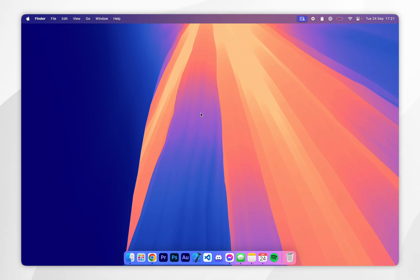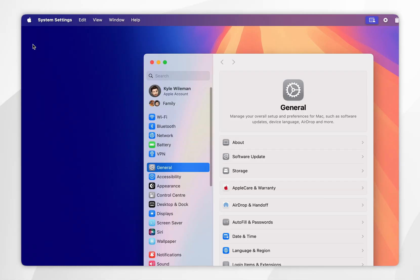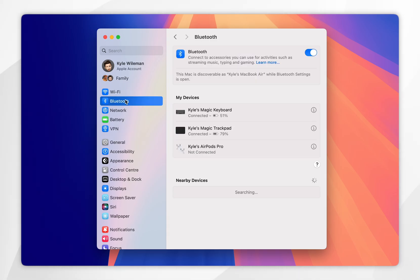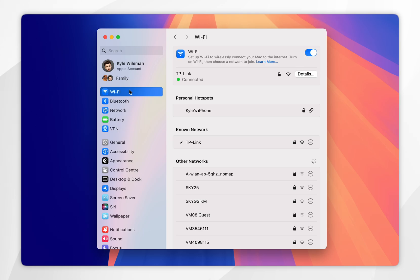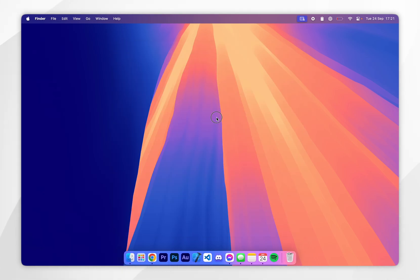To do this on our Mac, we need to go to the Apple logo in the top left-hand corner, then click on System Settings. Once you're in System Settings, click on Bluetooth in the left-hand side menu and make sure this is toggled on. Then click on Wi-Fi in the left-hand side menu, make sure this is toggled on, and make sure you're connected to the same Wi-Fi network. Once you've done this you can exit out of System Settings.